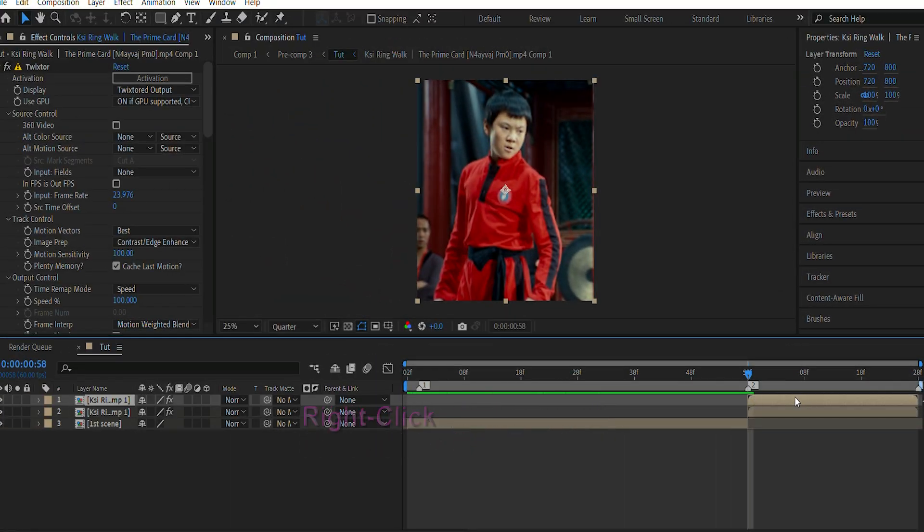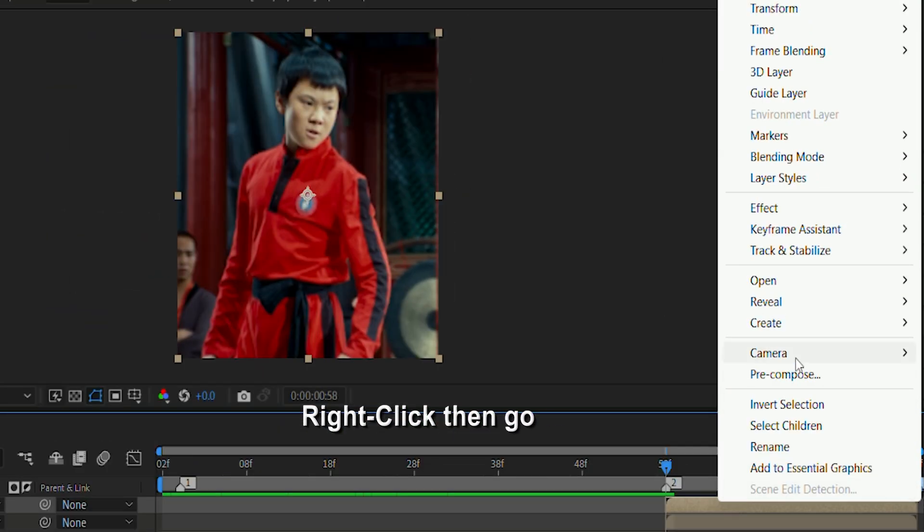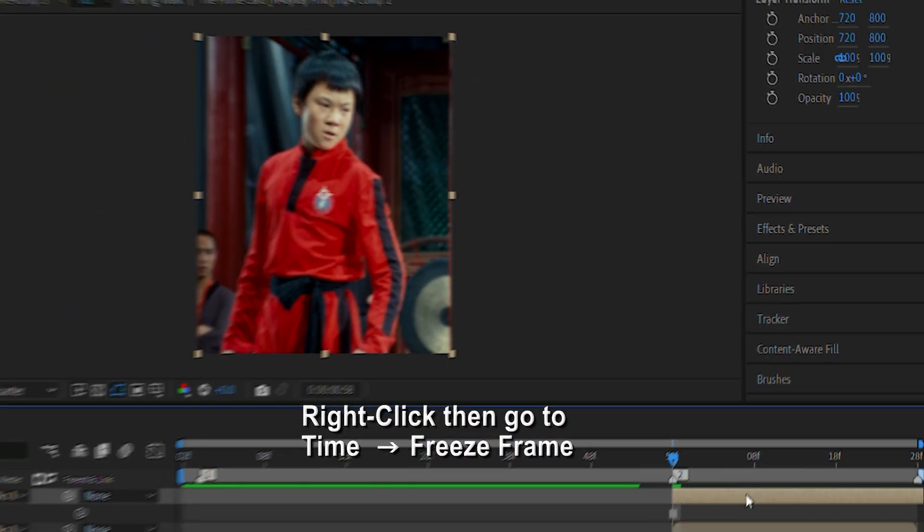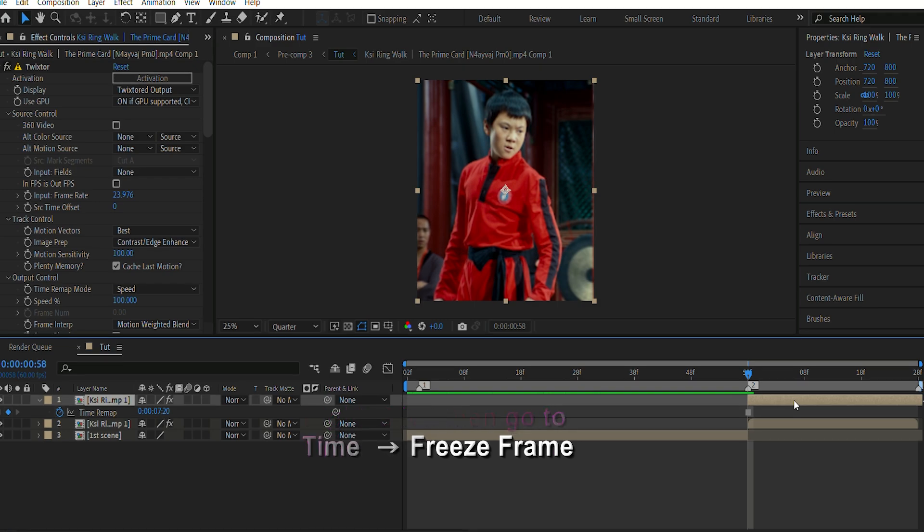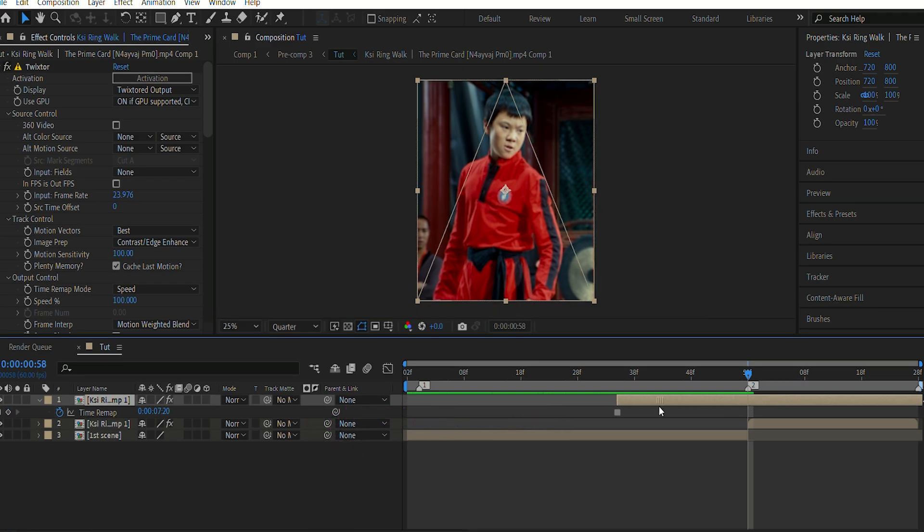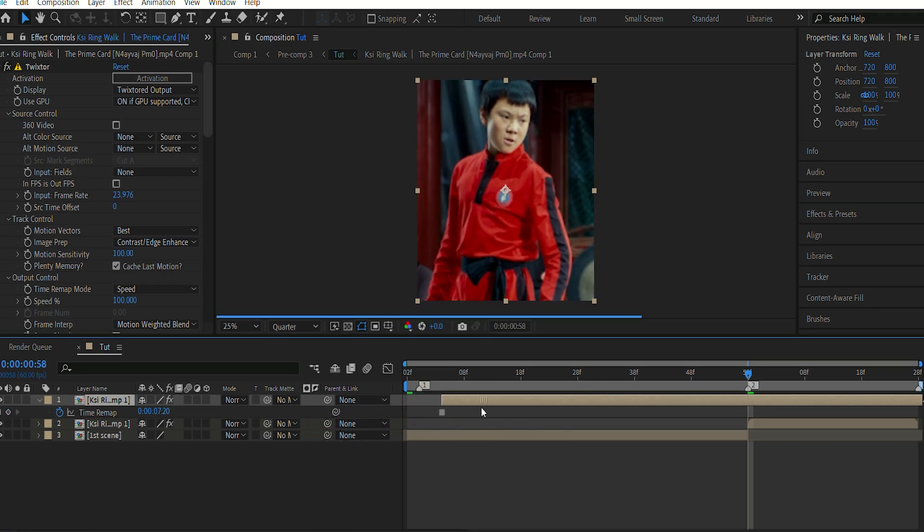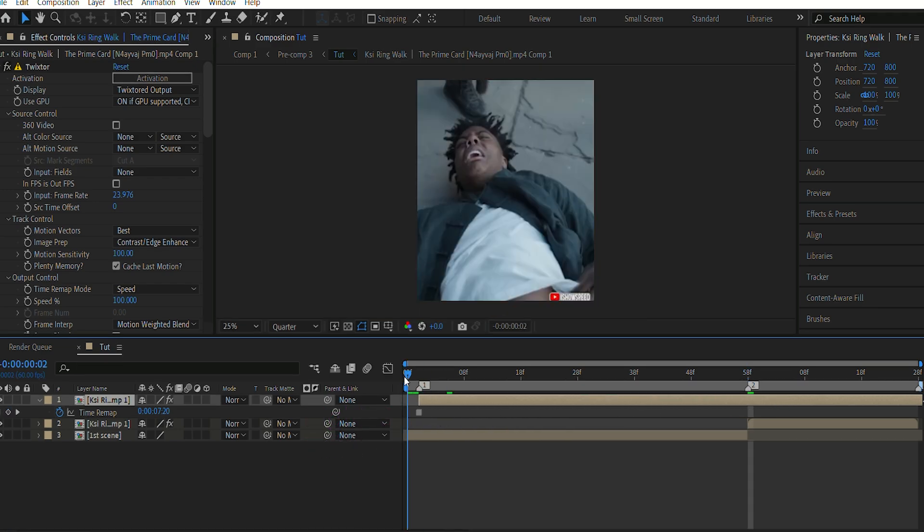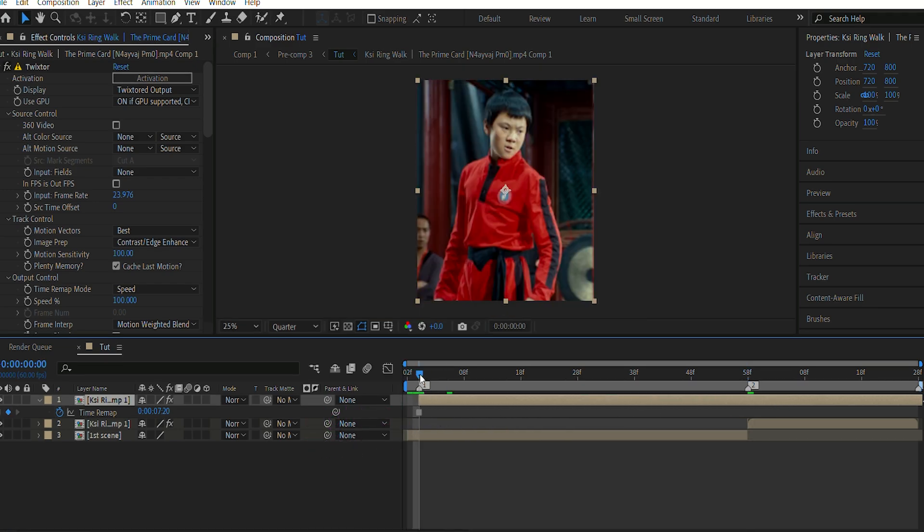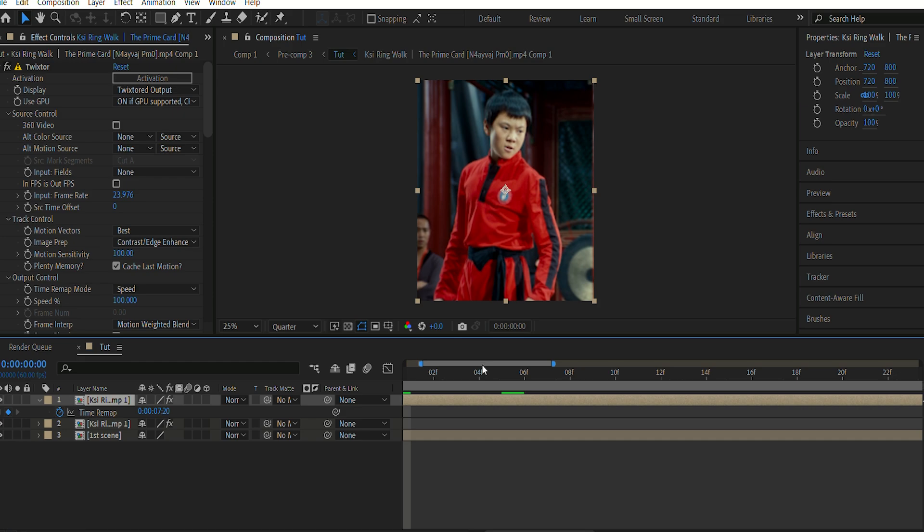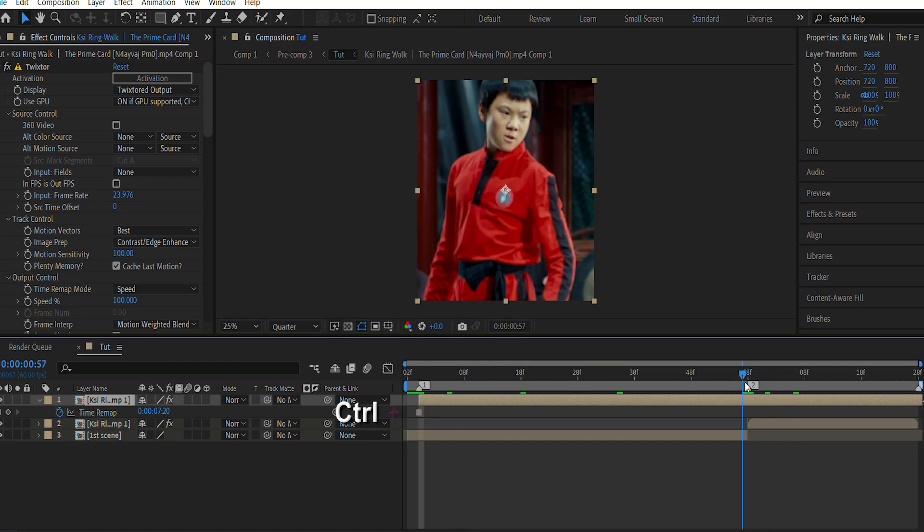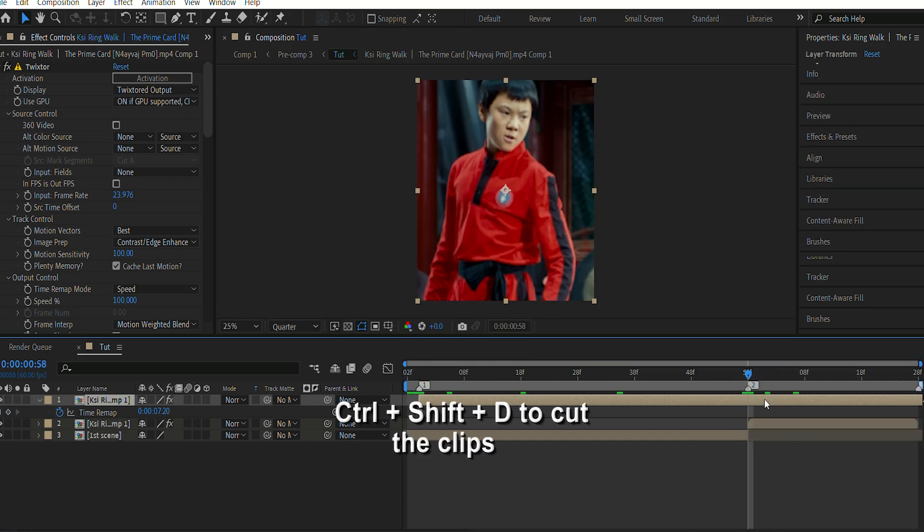Then I'm gonna right-click and go to Time, Freeze Frame. Now I'm gonna drag the freeze frame over the first clip. Make sure you have the first frame of your second clip finished, otherwise it will not give good results. Then I'm gonna chop off the clip from the transition scene.